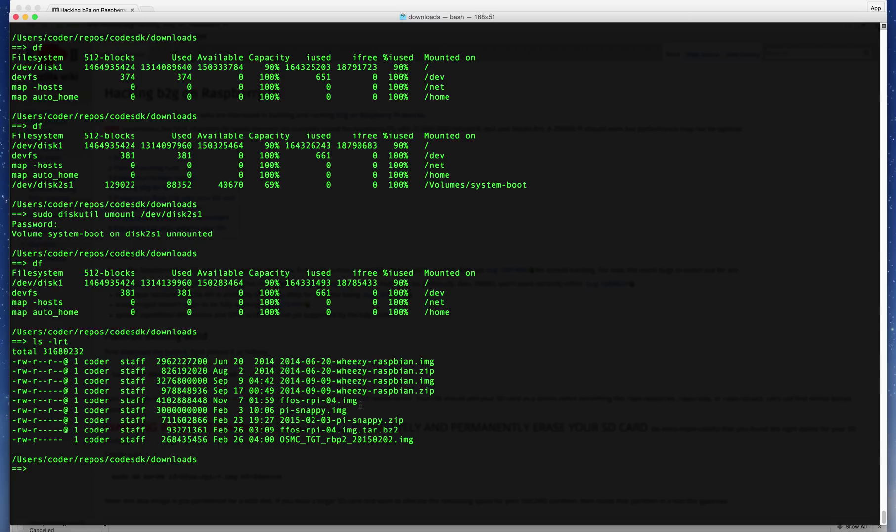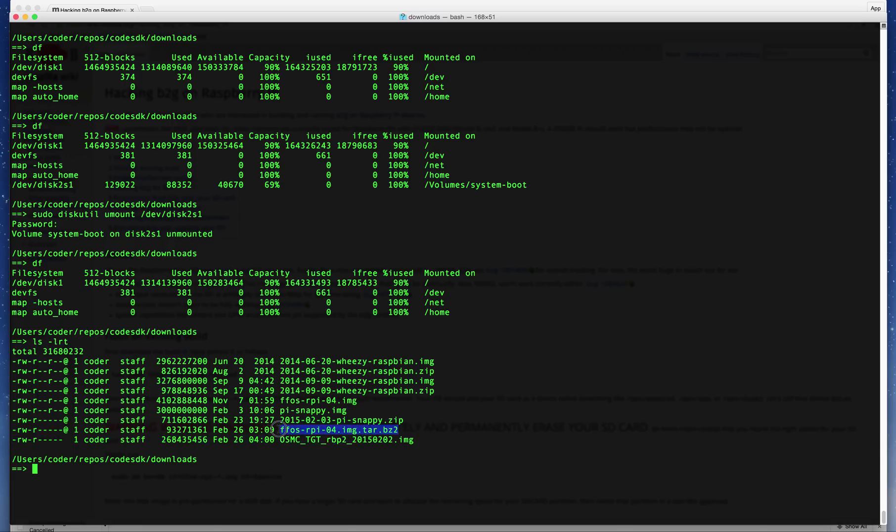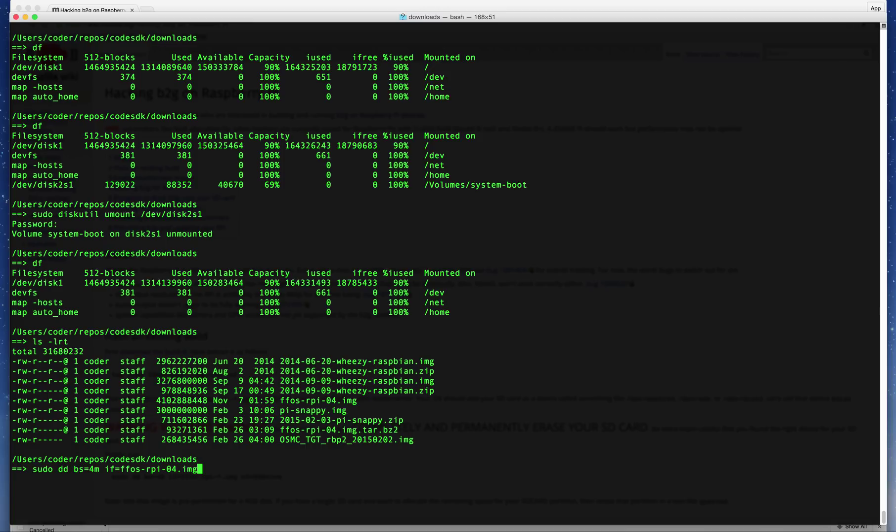Type 'sudo dd bs=4M if=FFOS-RPi-04.img of=/dev/sdb', then press Enter and wait for the flashing to complete.